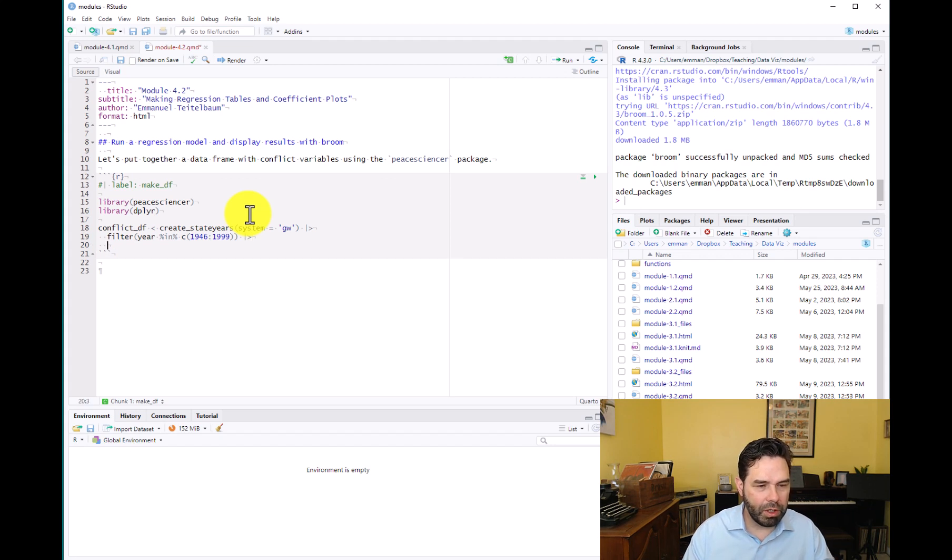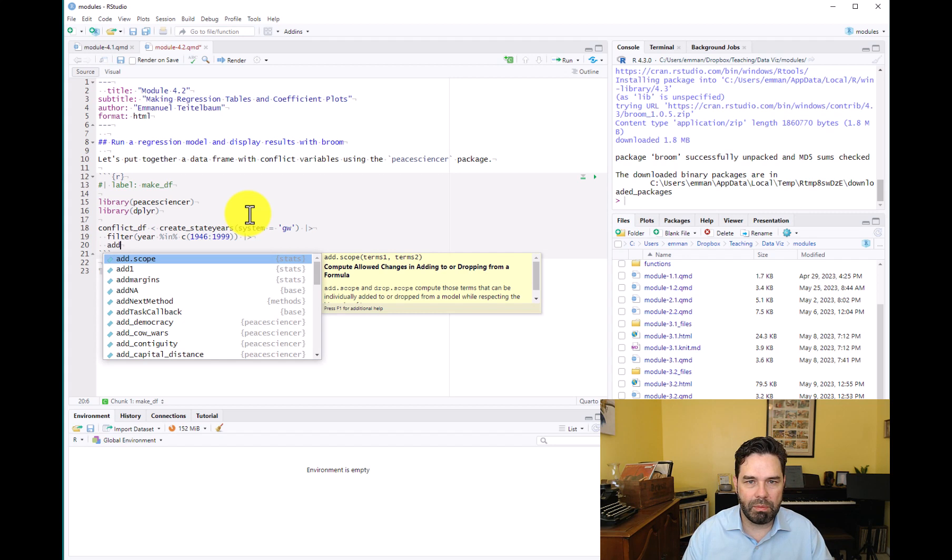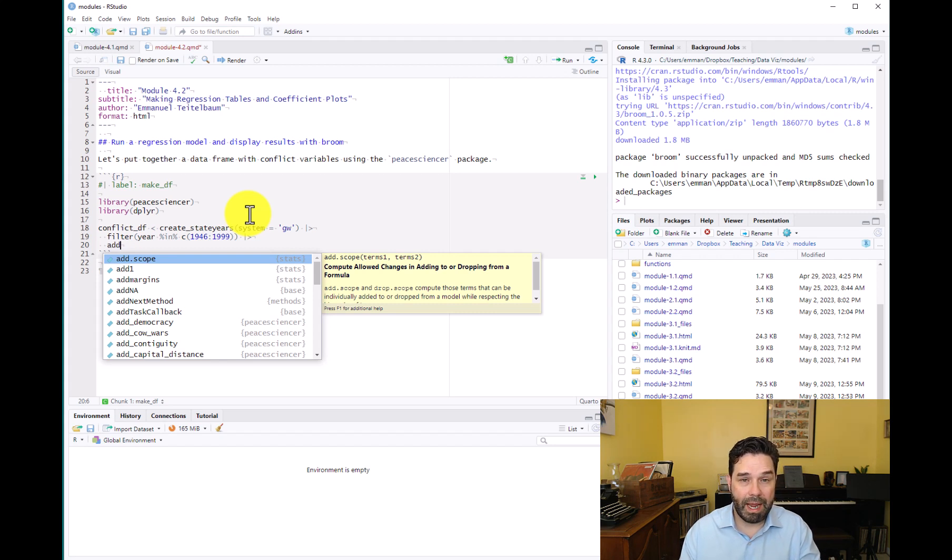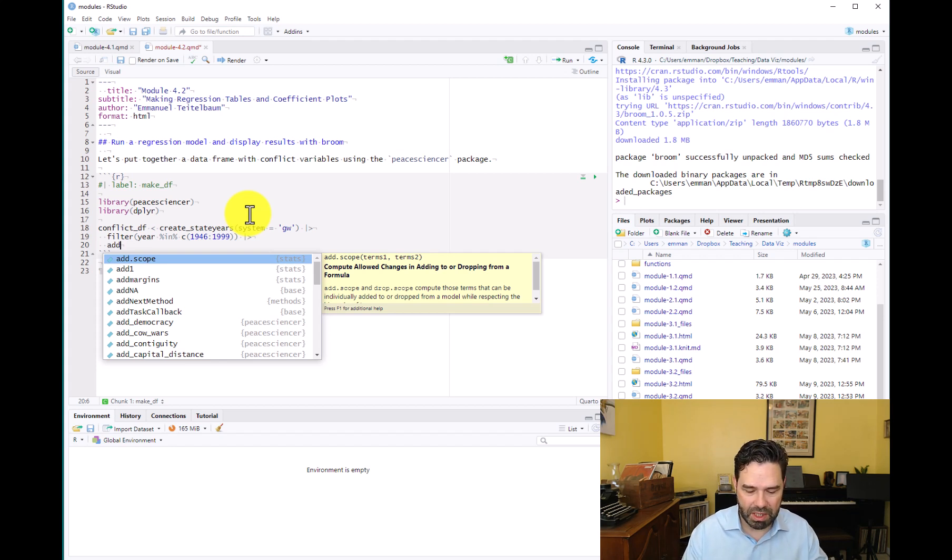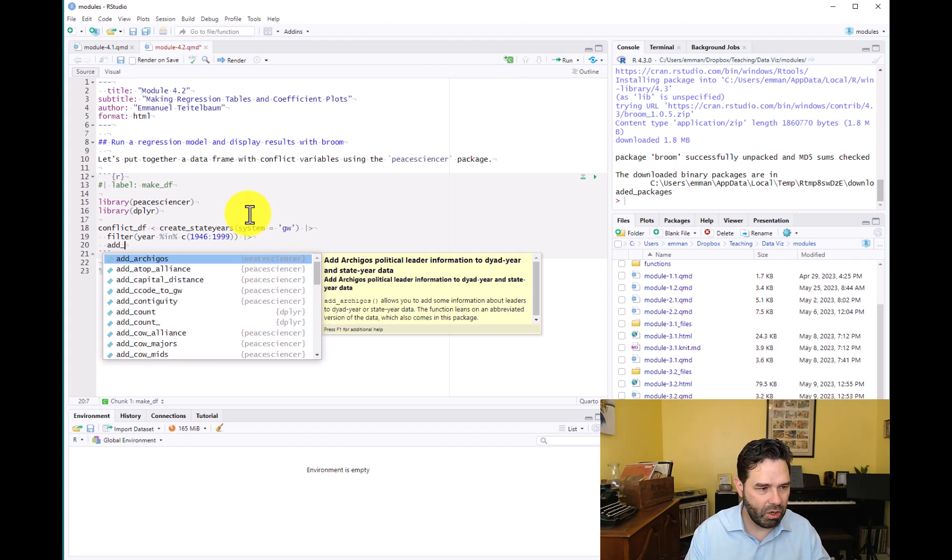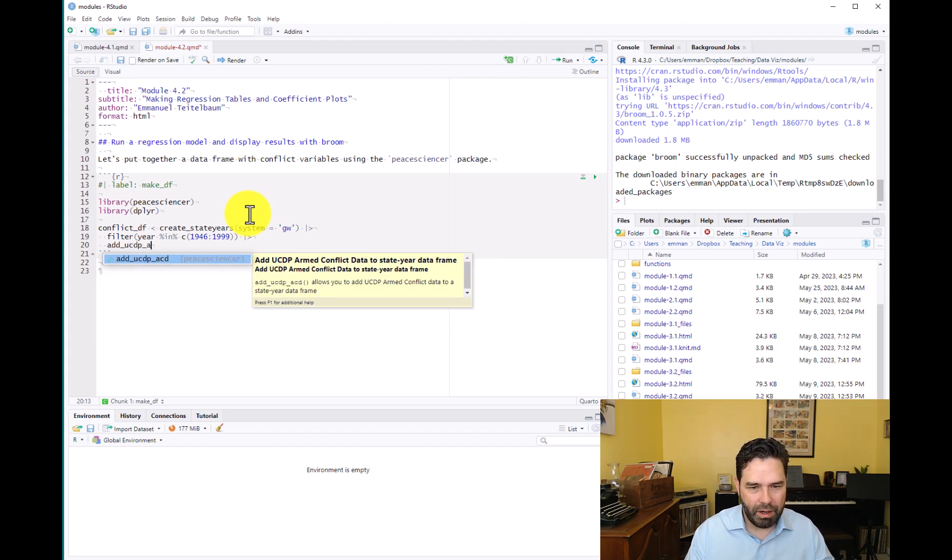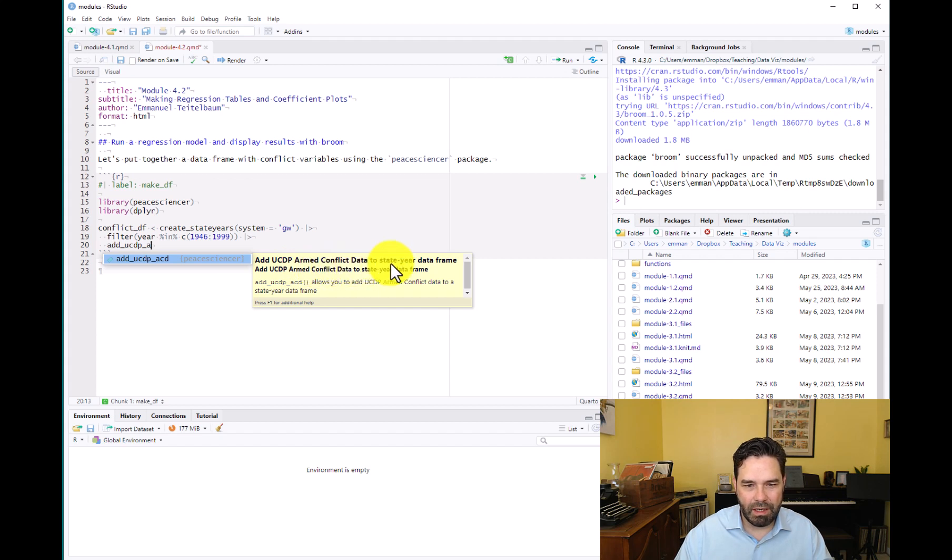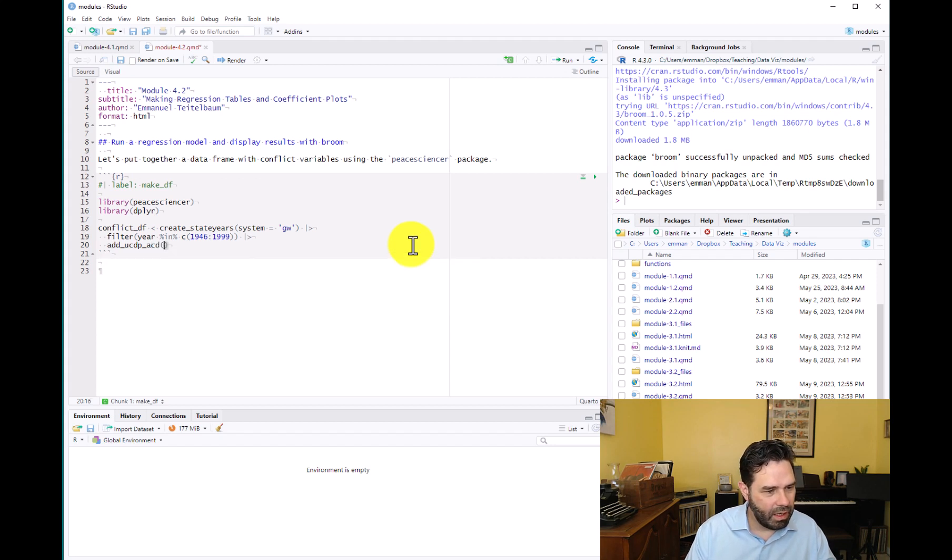From there we're going to use a bunch of these add functions that are available in the peacesciencer package to just add groups of variables. That's the really cool thing about this package for conflict analysis, peace science analysis if you're interested in that kind of thing. It makes it really easy to put together a data frame. We're going to first add the UCDP data. It even gives you an autocomplete here that tells you what you're adding, UCDP armed conflict data to our state-year data frame. So ucdp_acd and we're going to specify type.